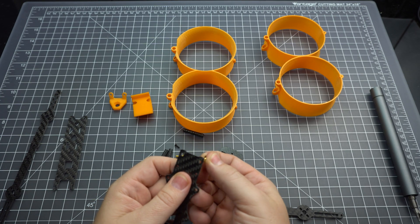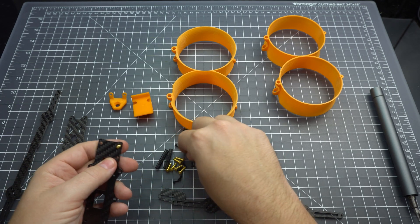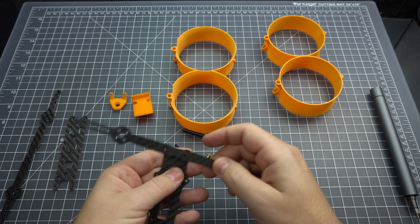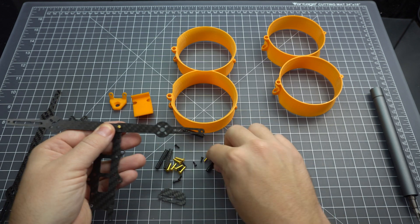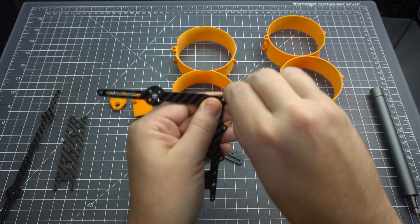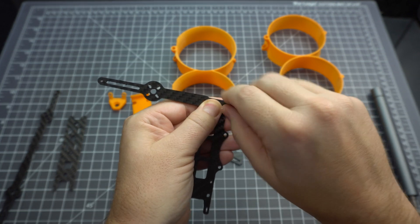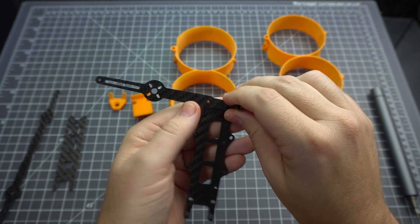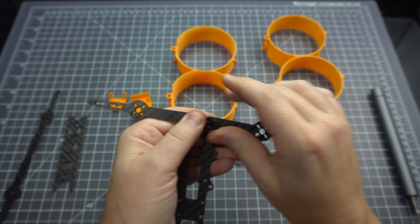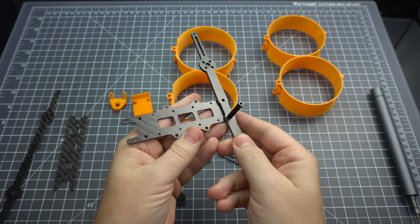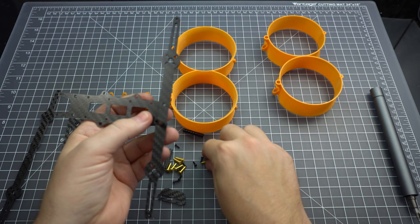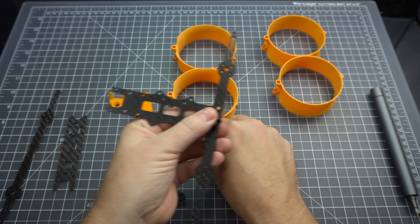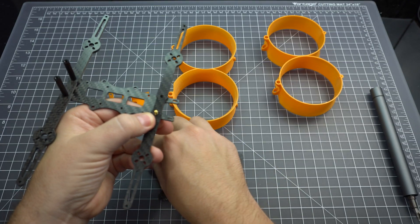So putting this thing together couldn't be easier. You've just got the four standoffs and the arms. The standoffs are about 28mm tall and the stack space is about 31mm tall because you've got the 3mm arms. It's kind of a strange number, but it should be plenty of space for most stacks.